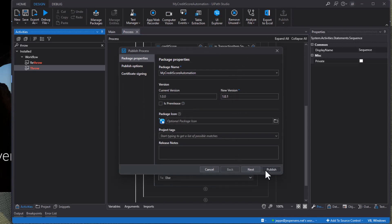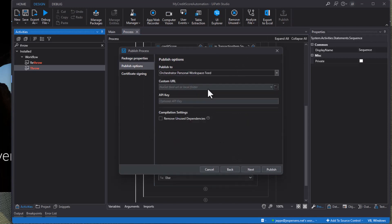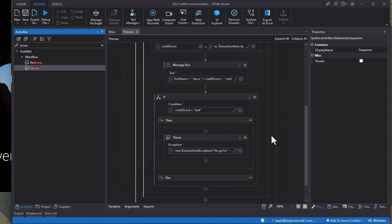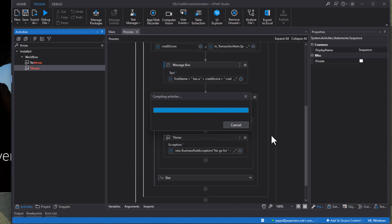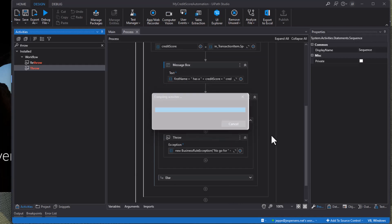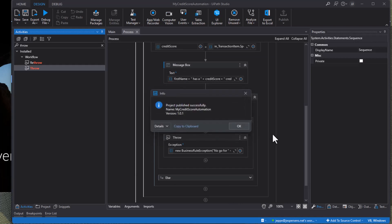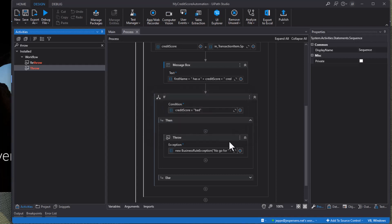And we will just make sure we publish to the tenant processes feed and click publish. And that should give us a new process in just a few seconds. Taking its time. There we go. Version 1.0.1 of the my credit score automation process. So let's jump into Orchestrator.